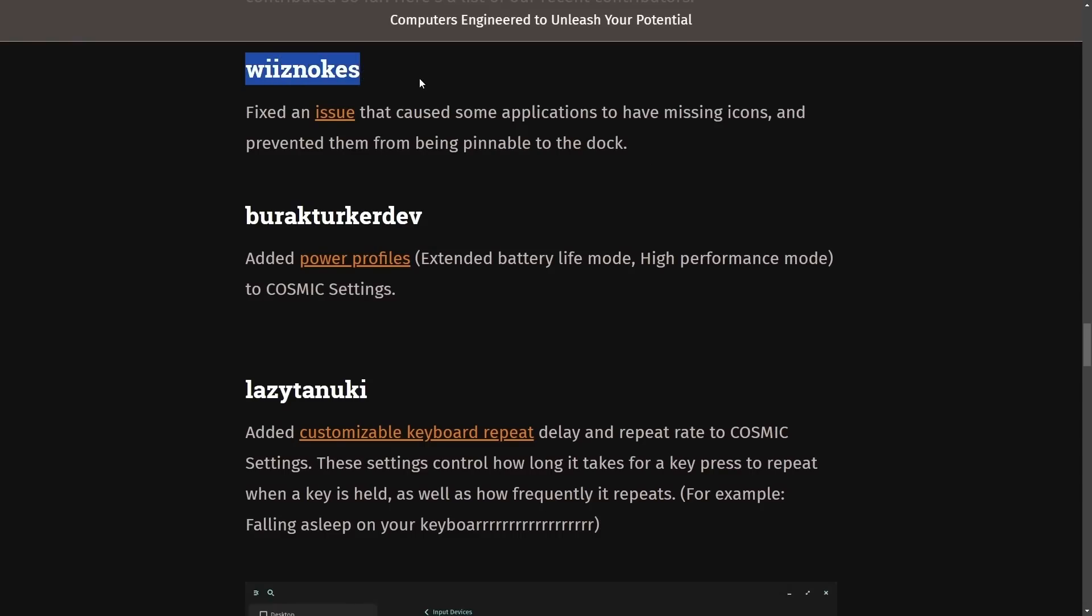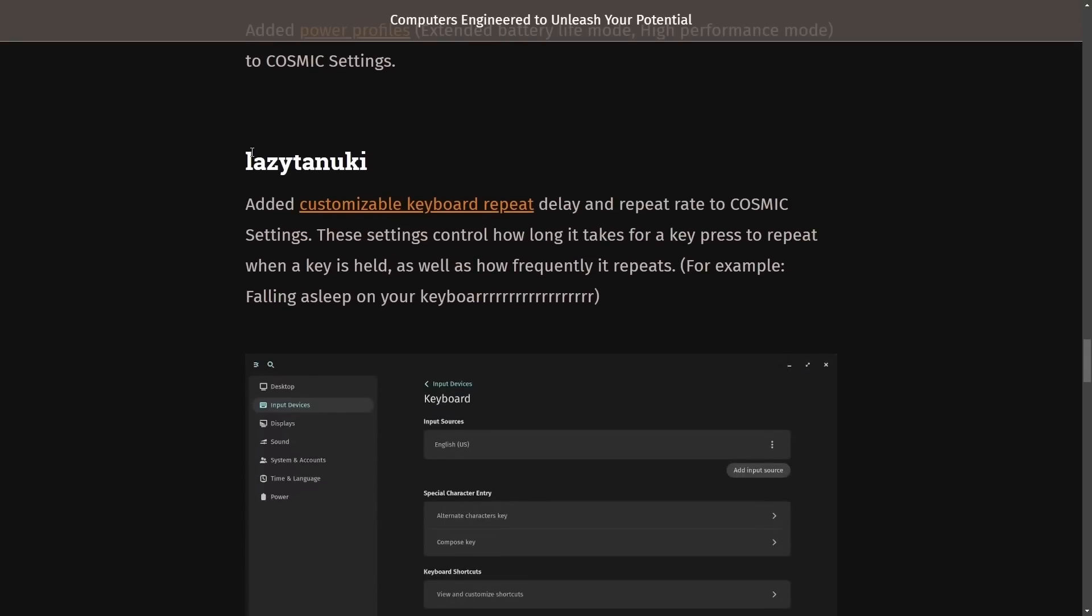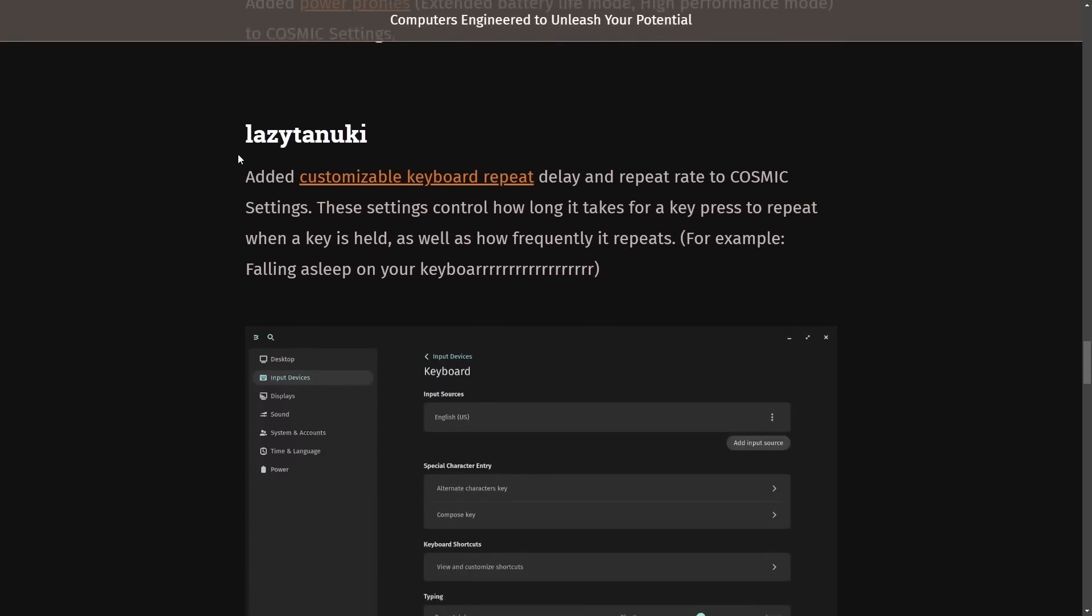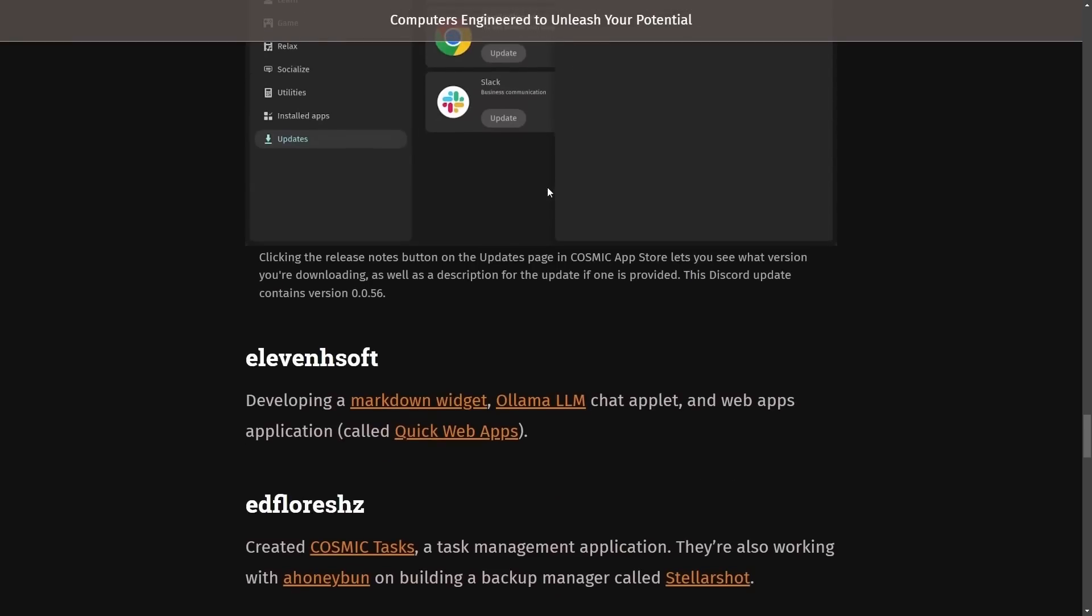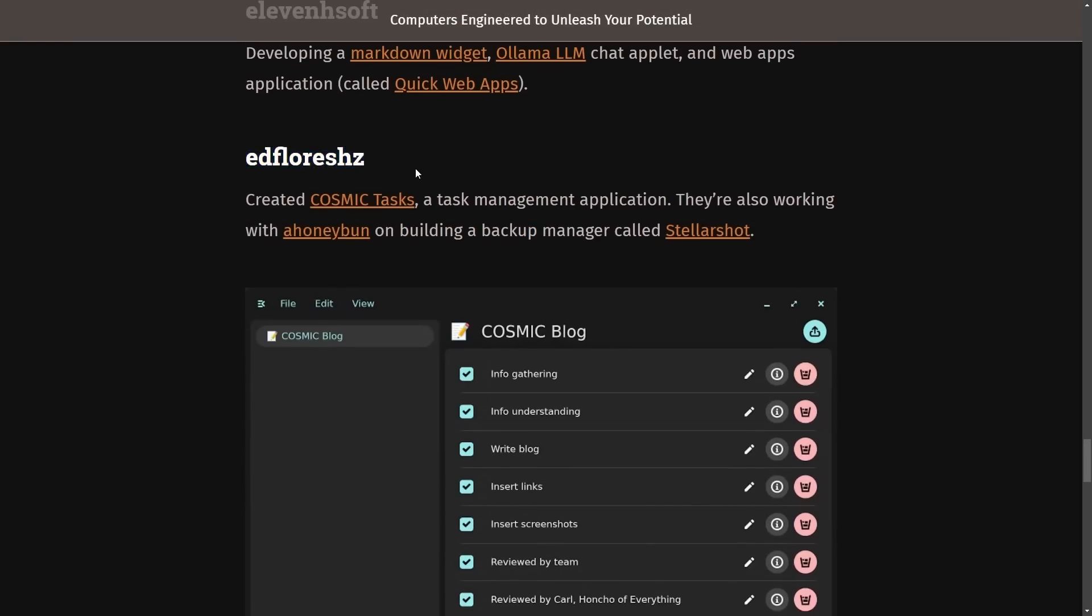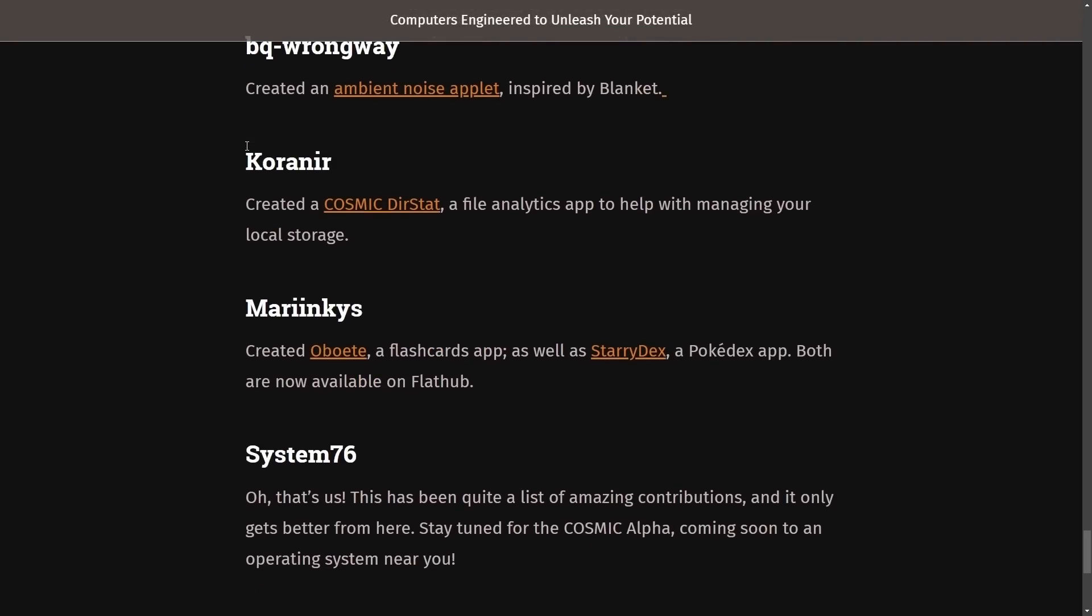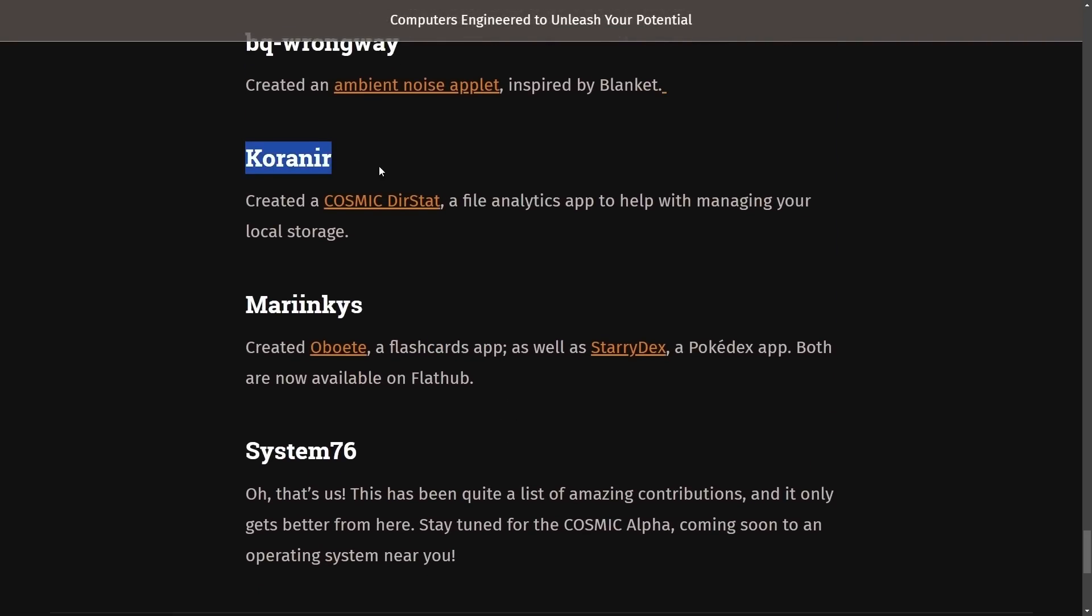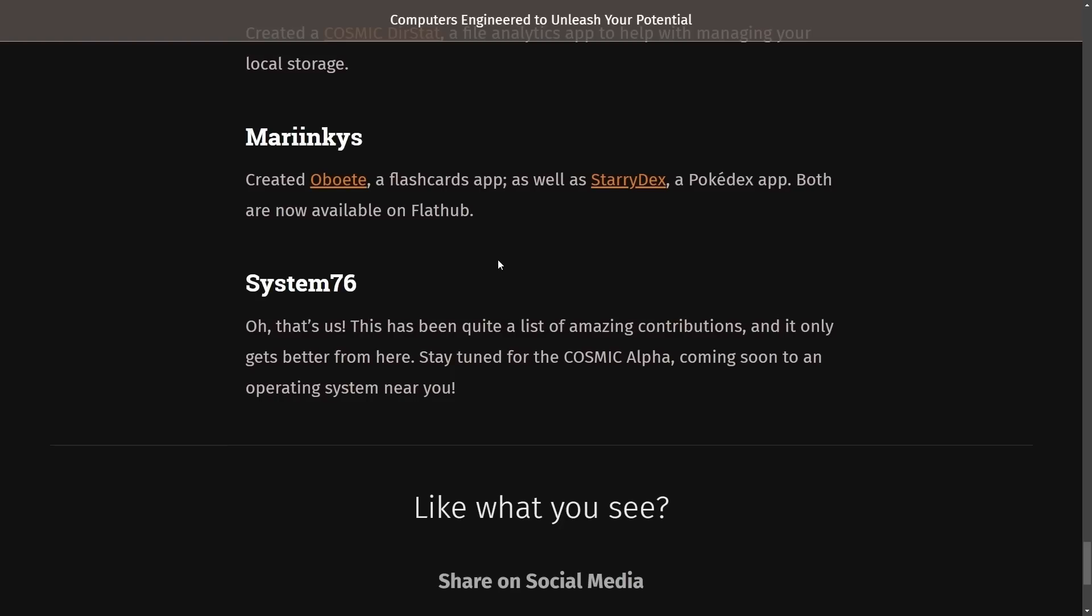Thanks to Wisnokes, Burak TurkerDev, LazyTanuki, JoshuaMegaAuth54, 11Hsoft, EdFlores, PixelDotted, BGRungWay, Coroner, MarineKiss, and now we're getting towards the end of the blog.